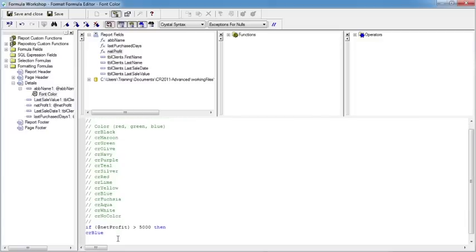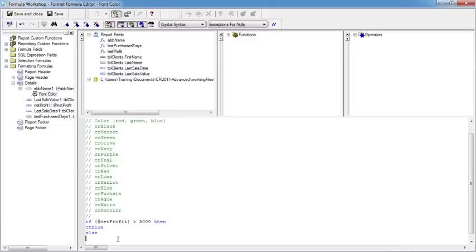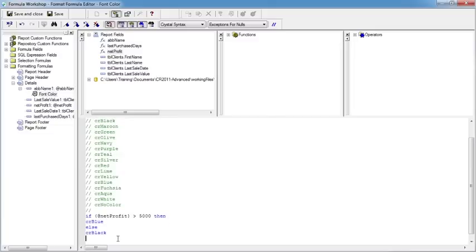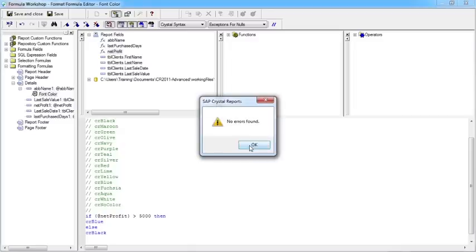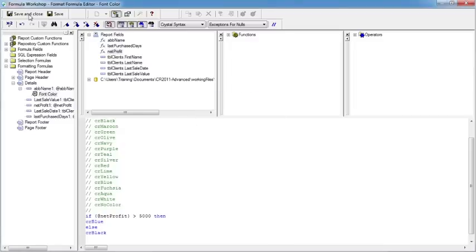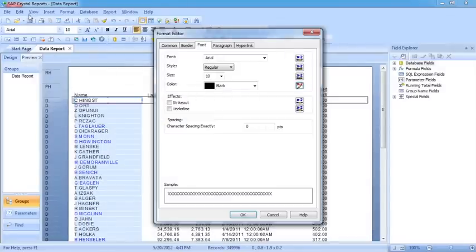However, I need to look at the else. Because what happens if it's not more than 5000? Well, I'd like it to go CR black. So there's lots of keywords in here: if, then, CR blue, else, and CR black. Let's do a little X2 on that. Fine, no errors. Save and close.